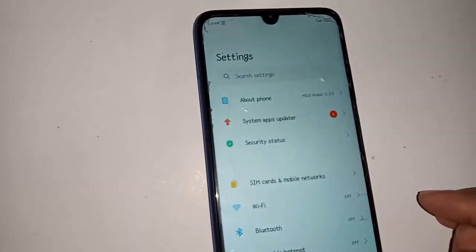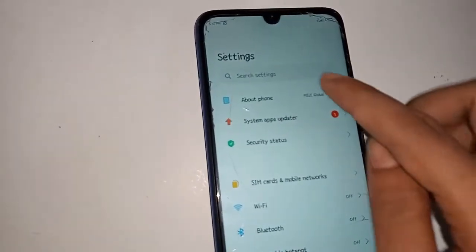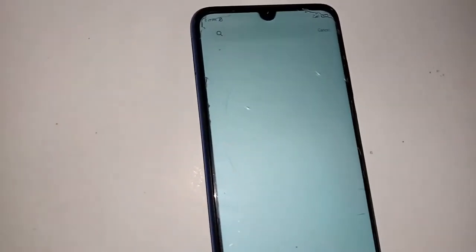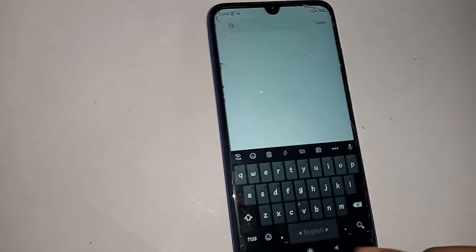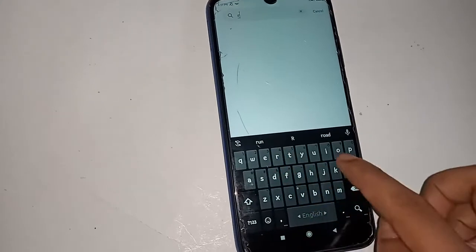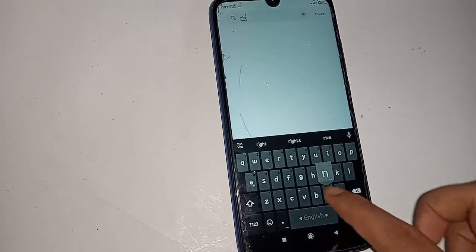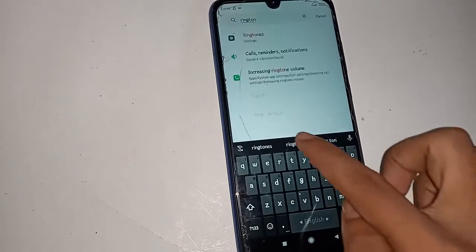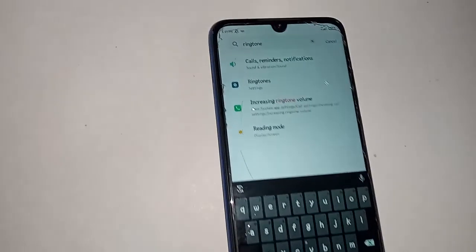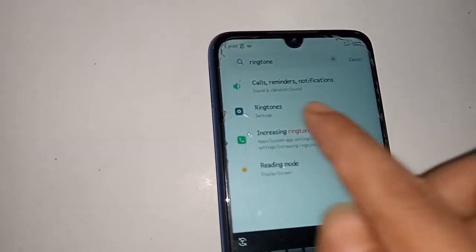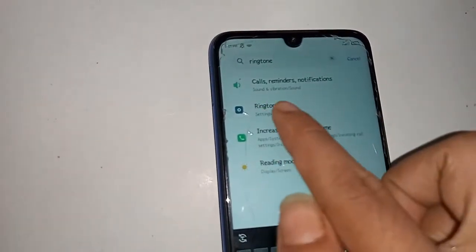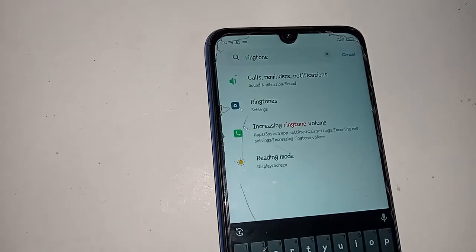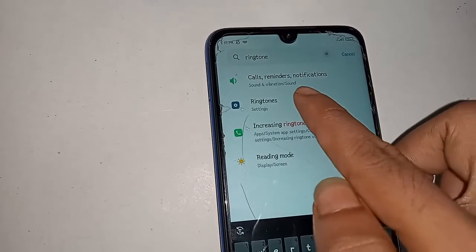Inside Settings, you will see a search option. Tap on it and type 'ringtone'. As soon as you do that, a ringtone option will appear. Click on ringtone.